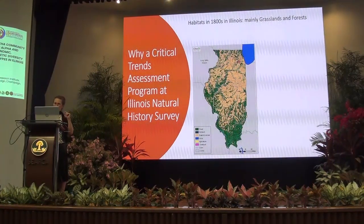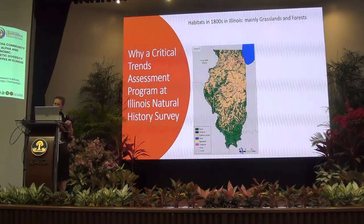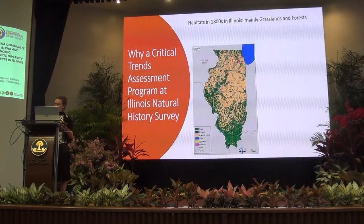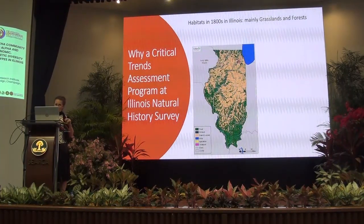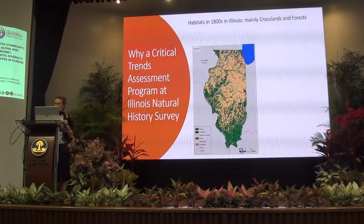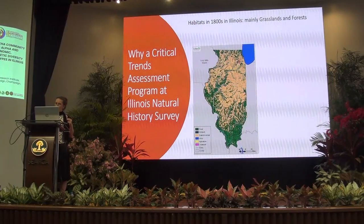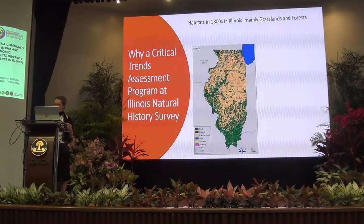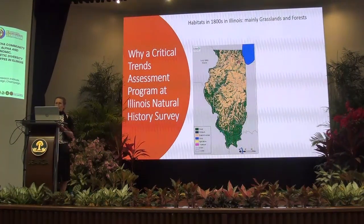I'm acknowledging some people at the University of Illinois who are running a very important program called the Critical Trends Assessment Program. This is supposed to be a very long-term survey of biodiversity, and there are people working like crazy accumulating data. I want to tell you now about why this is so important.